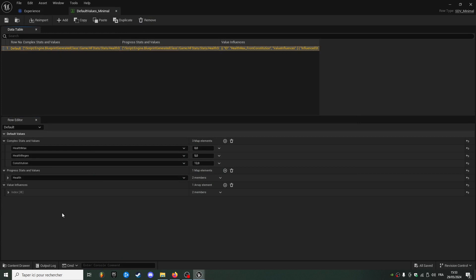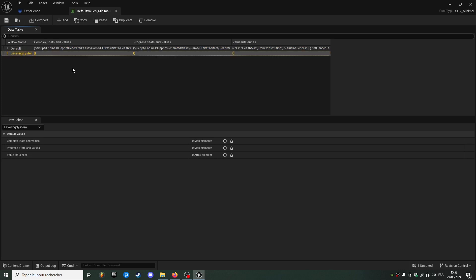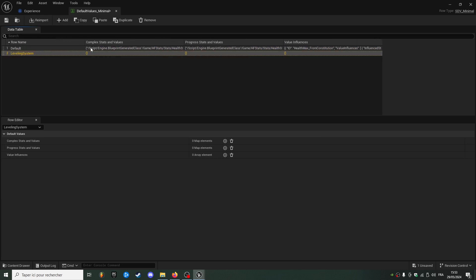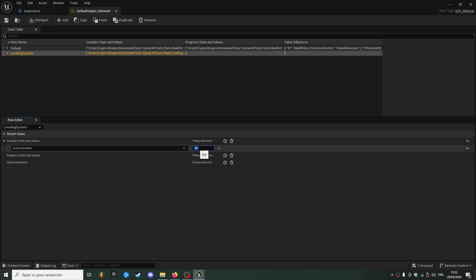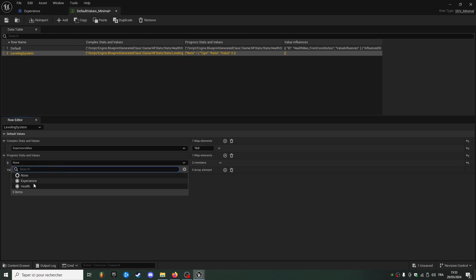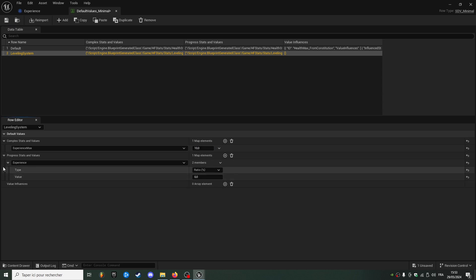I'm going to create a new row called leveling system and I will add experience max starting at 10, and as a progress stats, experience starting at 0.